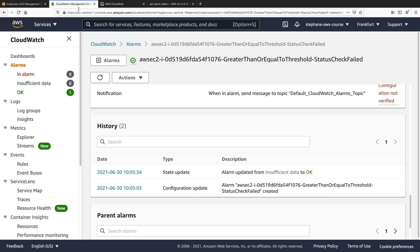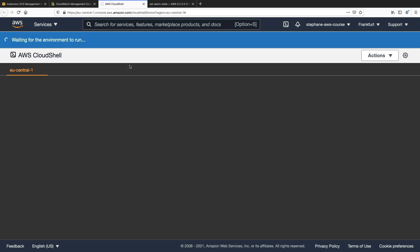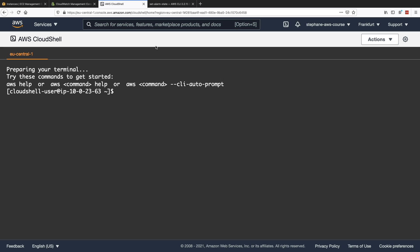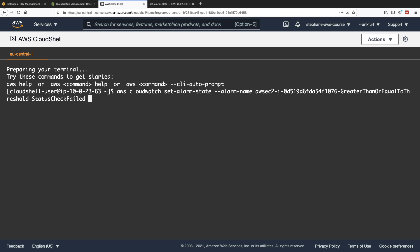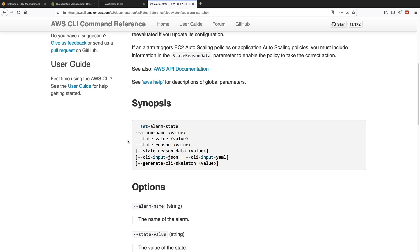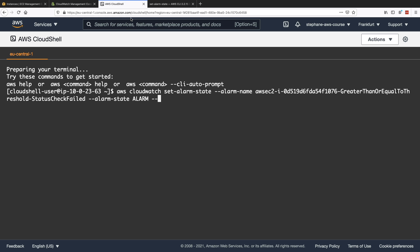So first, let's get the alarm name. The alarm name is right here. So I'm going to copy this. So I will type AWS CloudWatch set alarm state. And then the alarm name is the one I just copied right here. And the alarm state is going to be alarm. So sorry, state value is alarm and state reason.